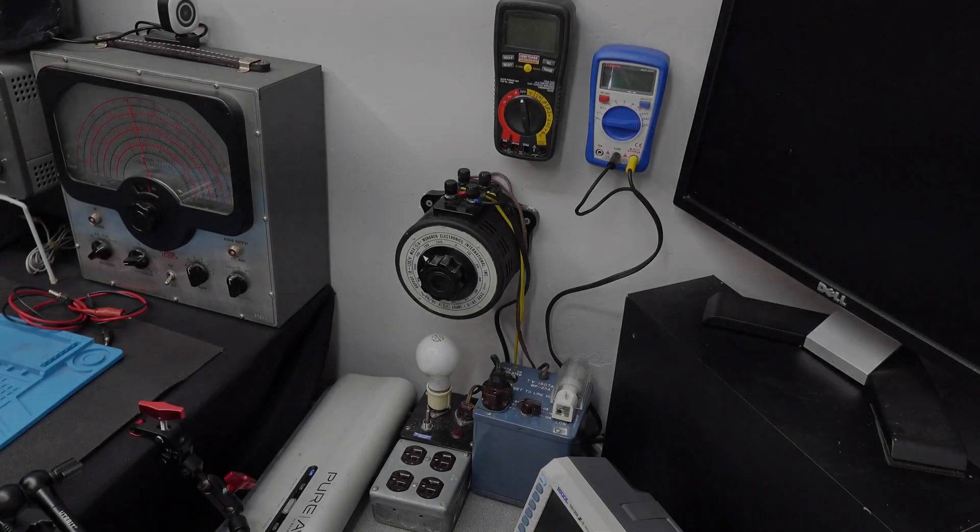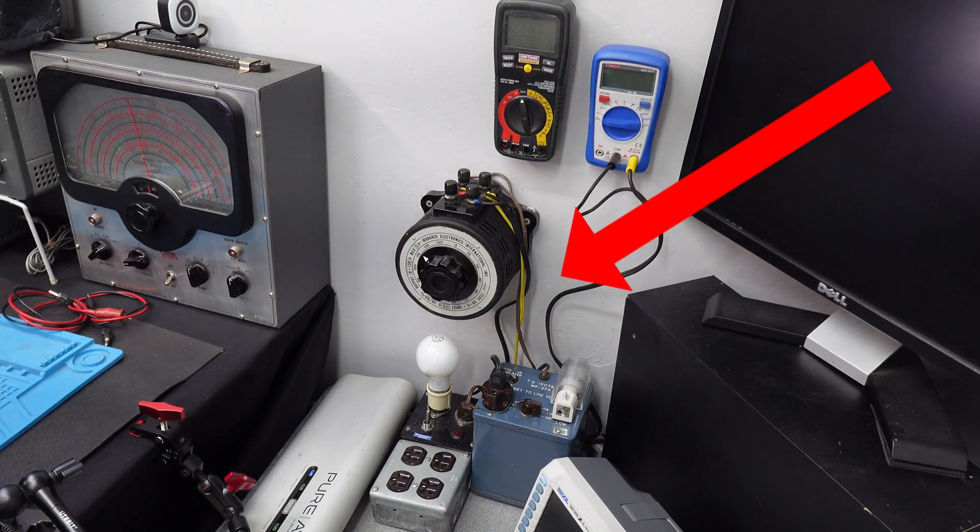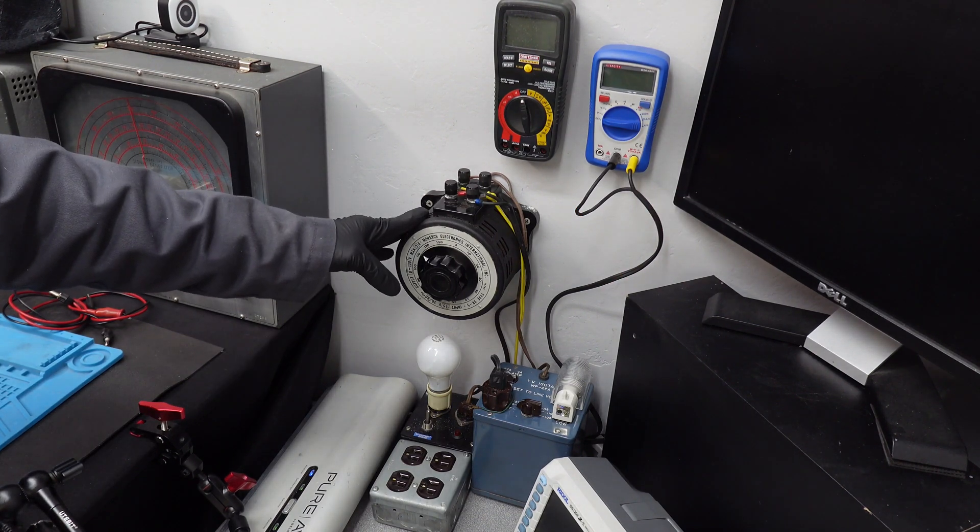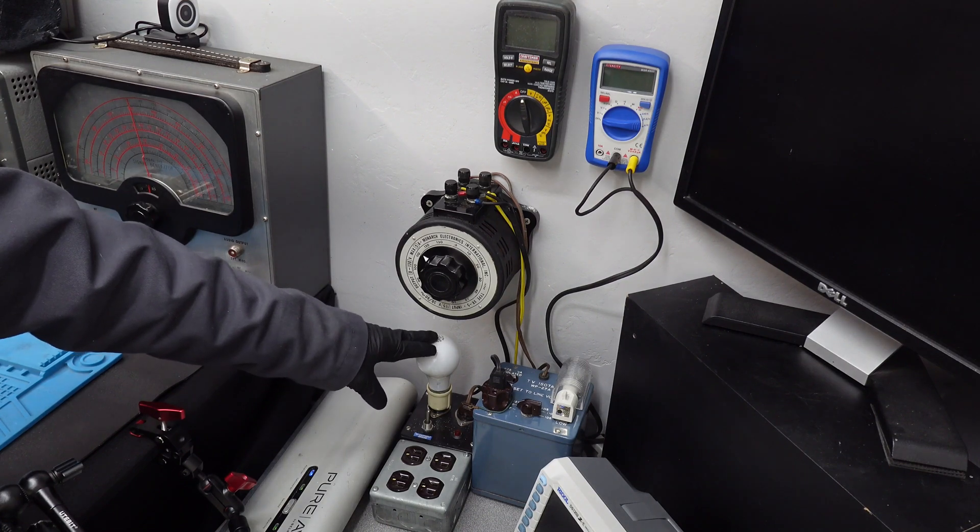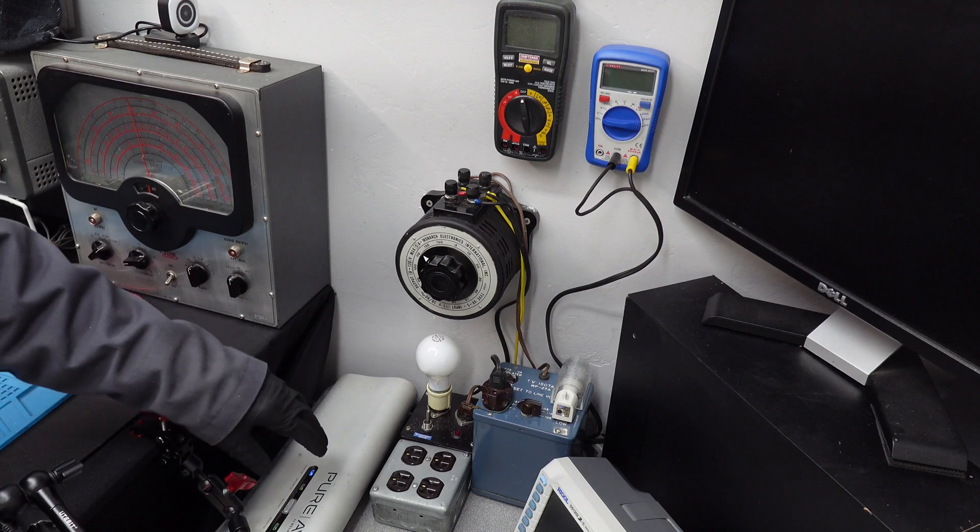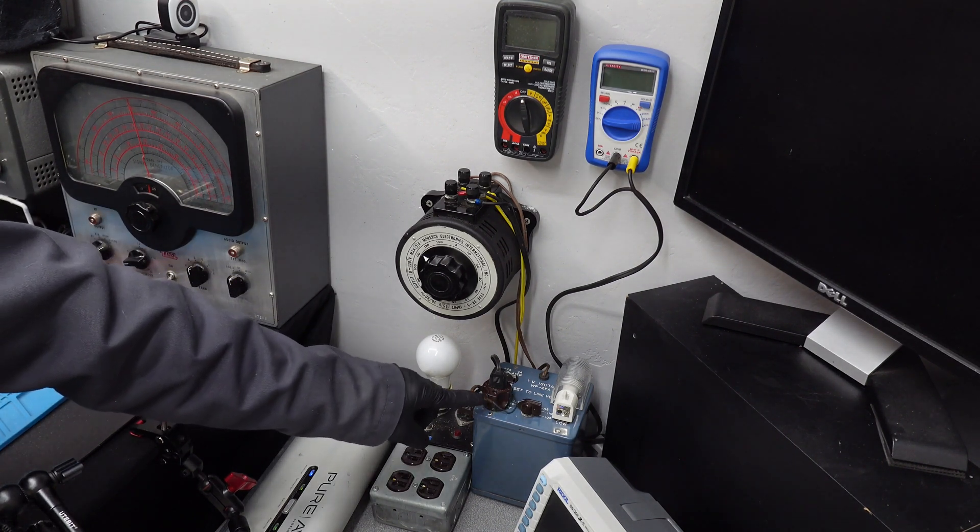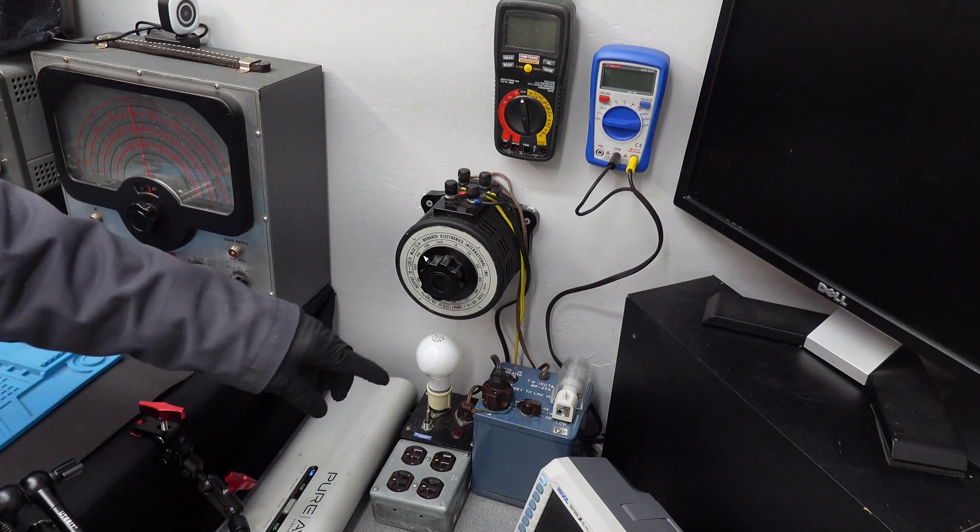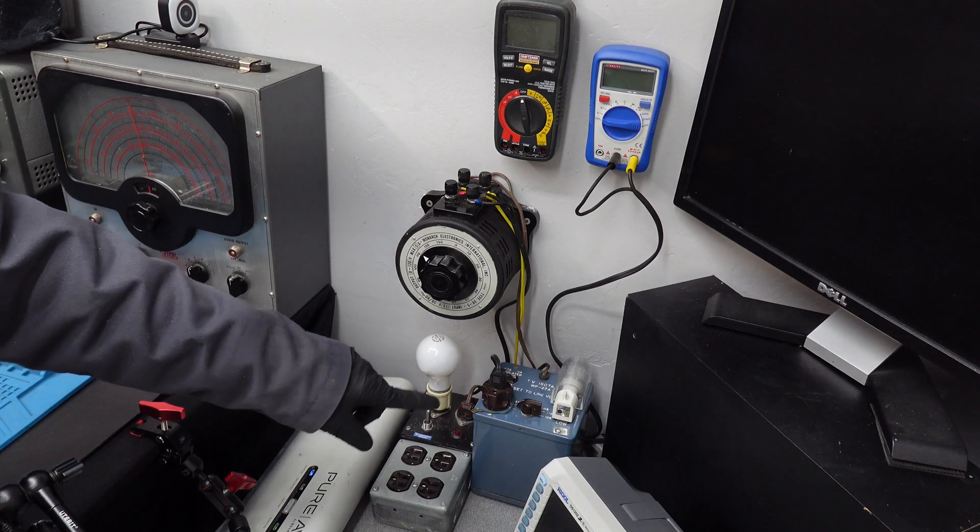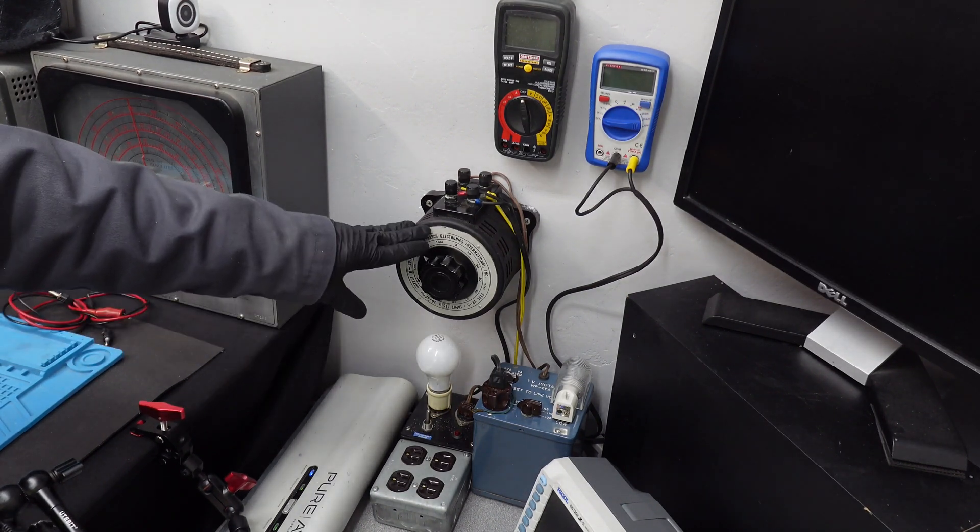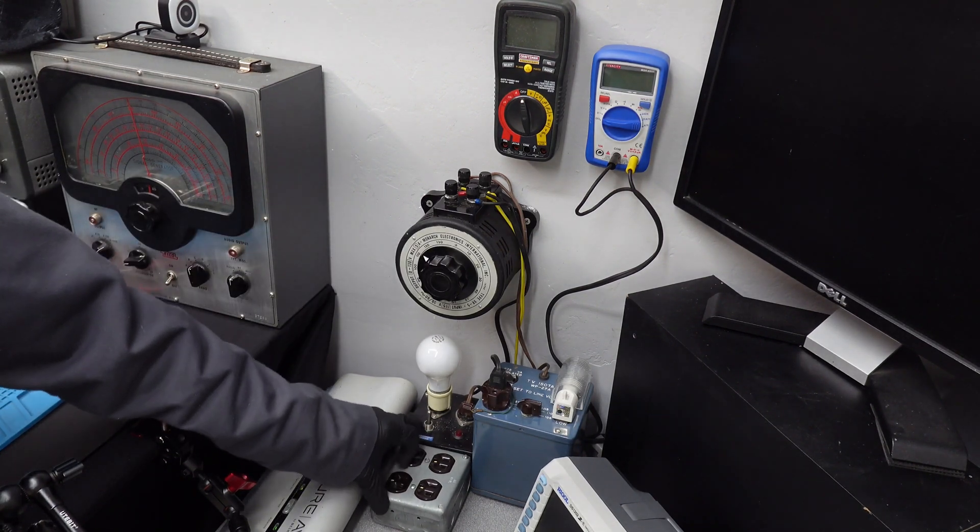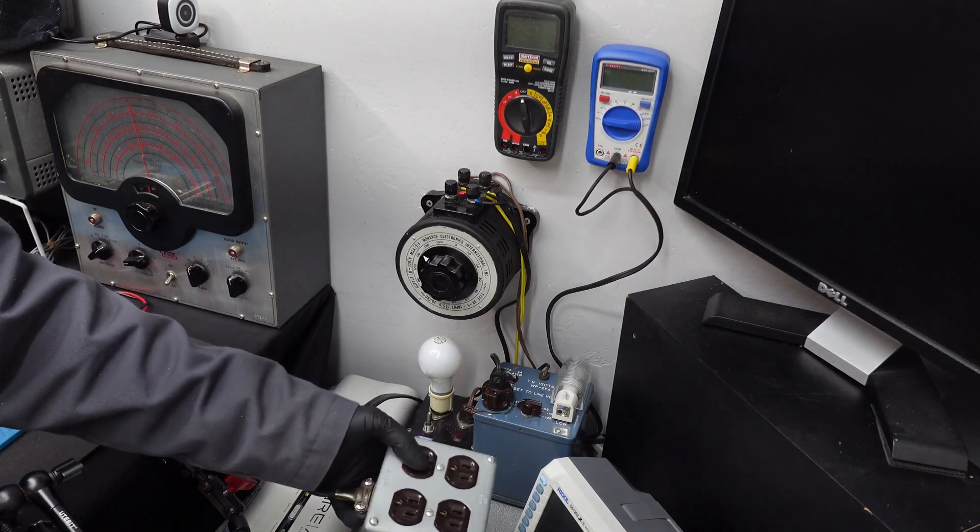All right, so this is my current limited supply here. What I've got here is, here's my variac. This is the current limited source that I was referring to. And then my isolation transformer is right there. So the way this works is, when I turn on my isolation transformer, it sends power through my variac, and then out this switch right here.